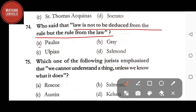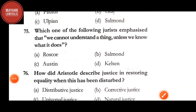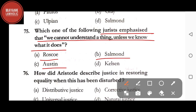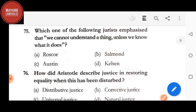Question number 74: who said that 'law is not to be deduced from the rule but the rule from the law' — option A: Paulus; option B: Gray; option C: Ulpian; option D: Salmond. The correct answer is option A, Paulus. Question number 75: which jurist emphasized that we cannot understand a thing unless we know what it does — option A: Roscoe Pound; option B: Salmond; option C: Austin; option D: Kelsen. The correct answer is option A, Roscoe Pound. Thank you for watching — please like, share, and subscribe.